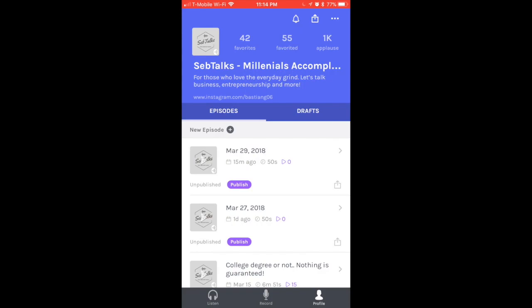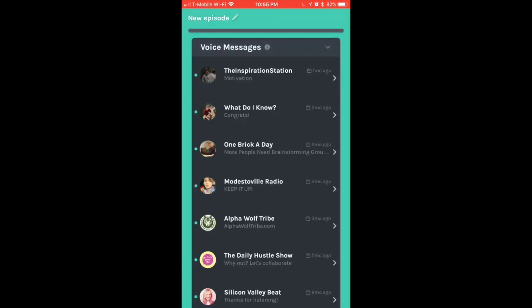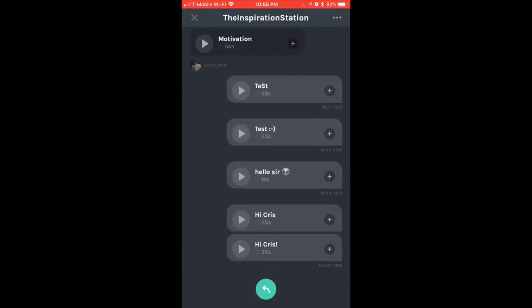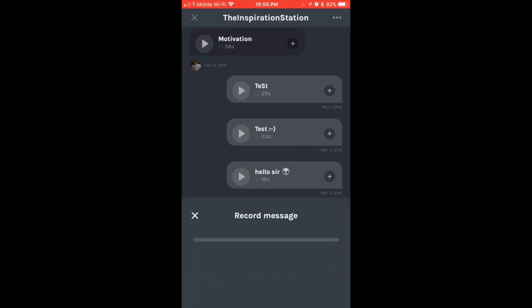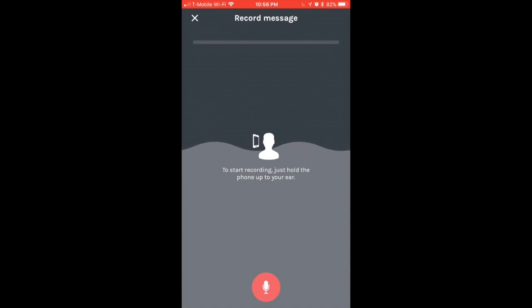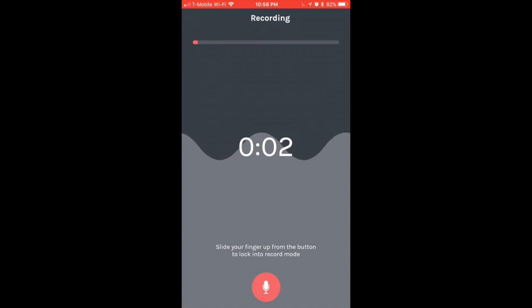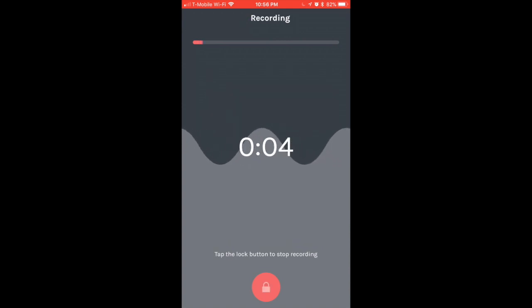Now let's go to the Record tab in the middle. You're going to see four icons at the bottom. The one on the left is the voice messages - think about it as the DMs of Anchor. For example, if I want to message the Inspiration Station, I click on his name. Then to record a message - and this is something with the update - when you want to record, you hold the red button and then swipe all the way up. Once you let go of the finger, it will keep recording.